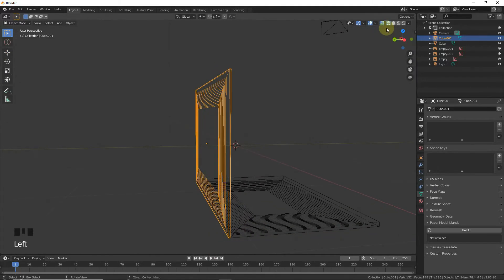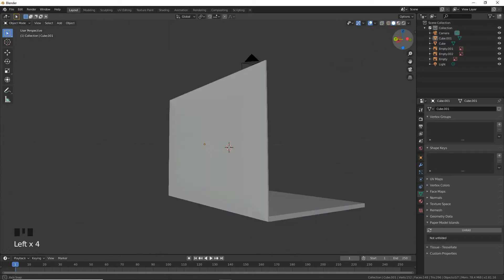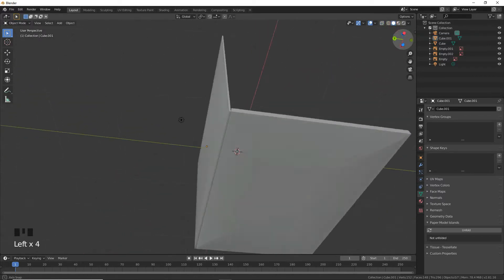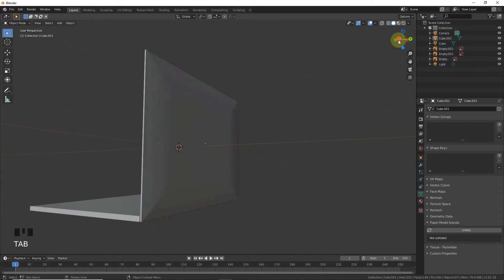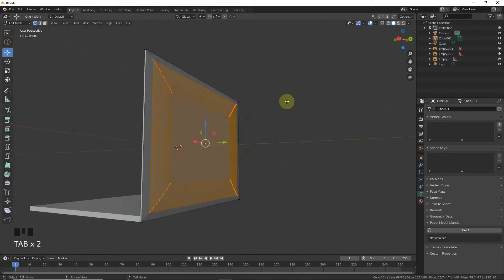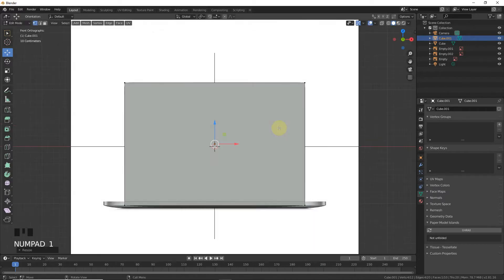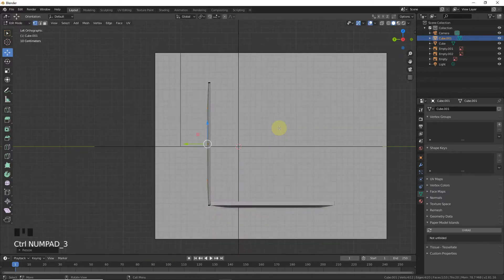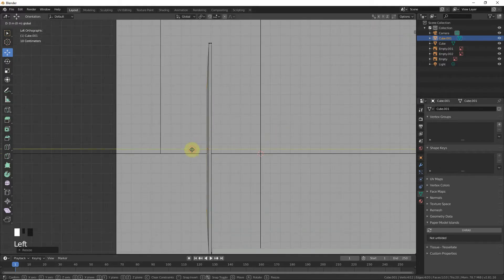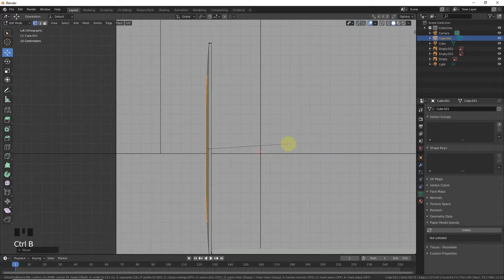Let's see how it looks. Maybe scale more. Ctrl+B again.